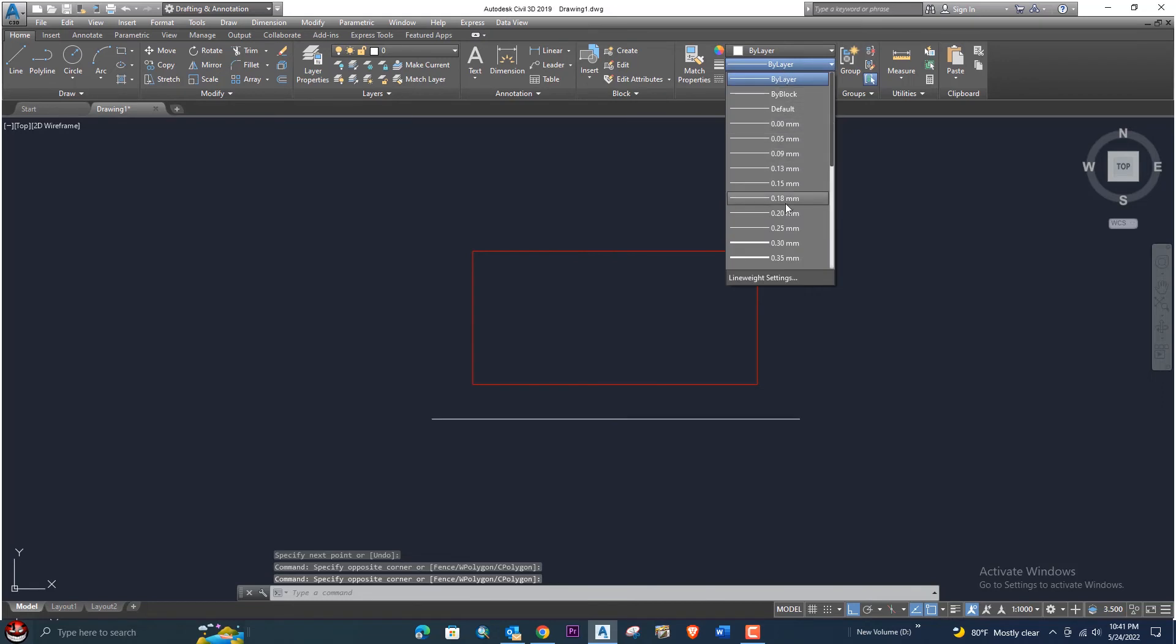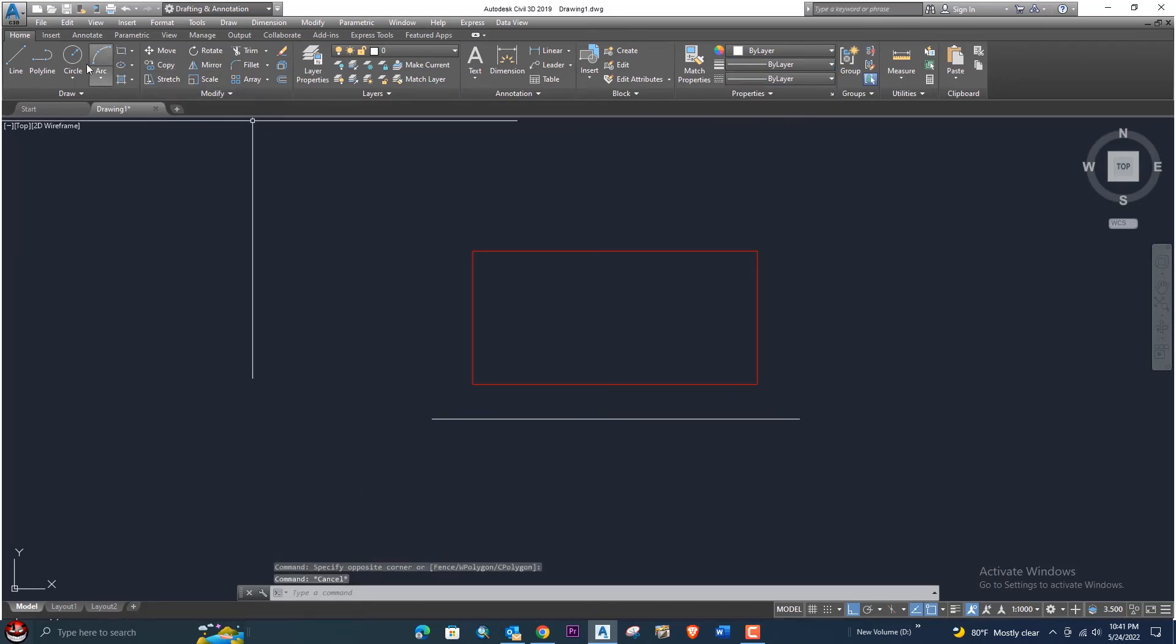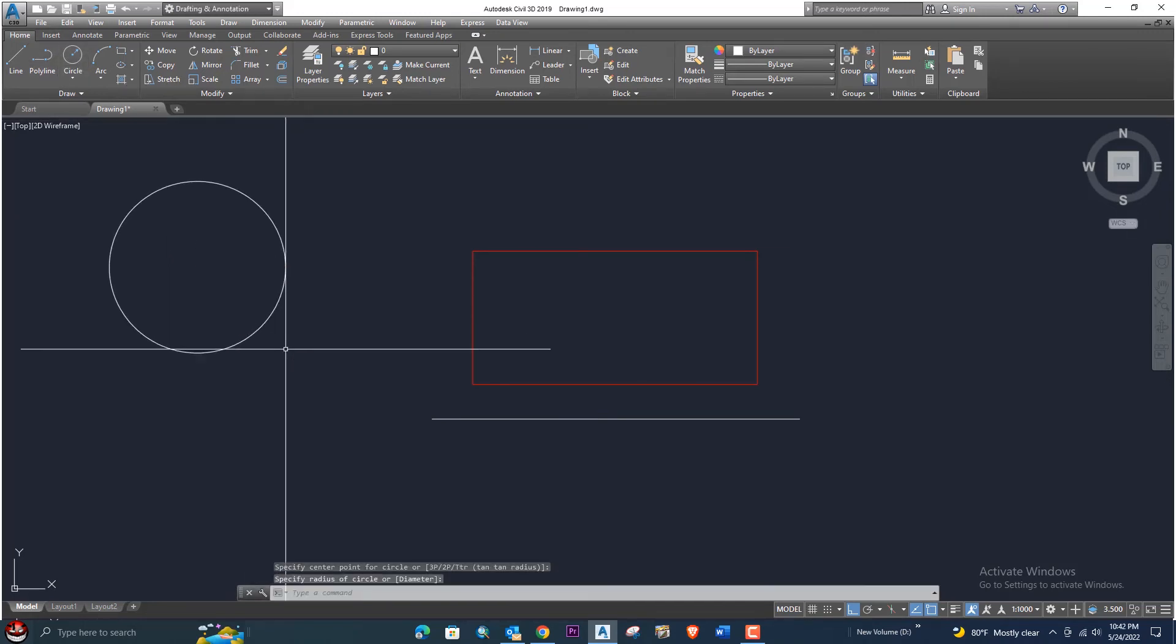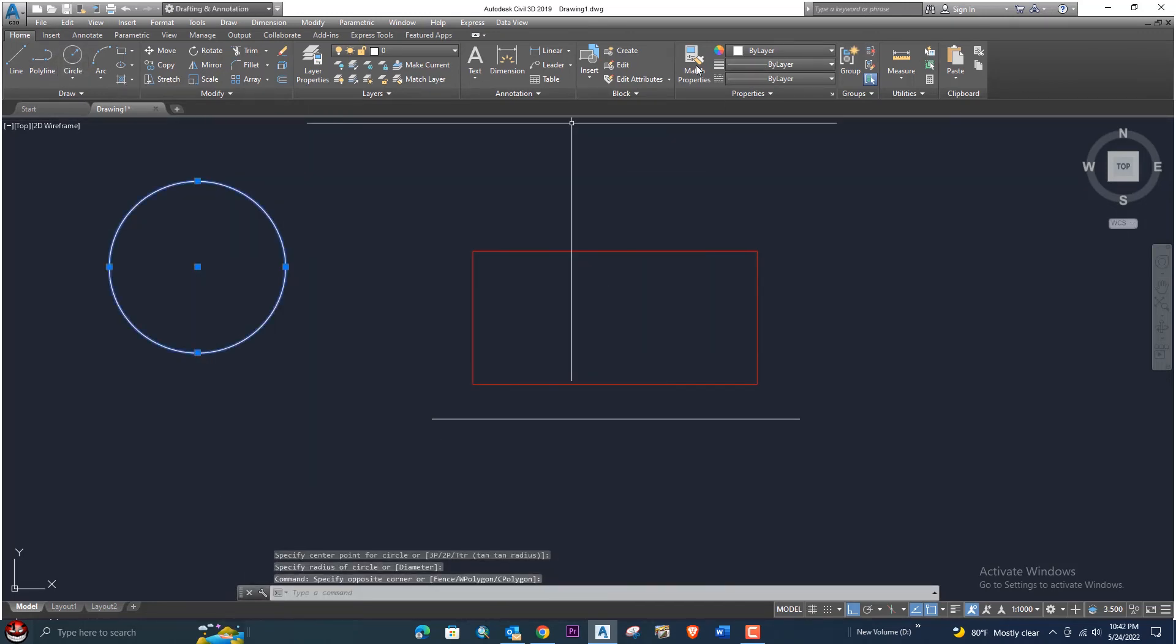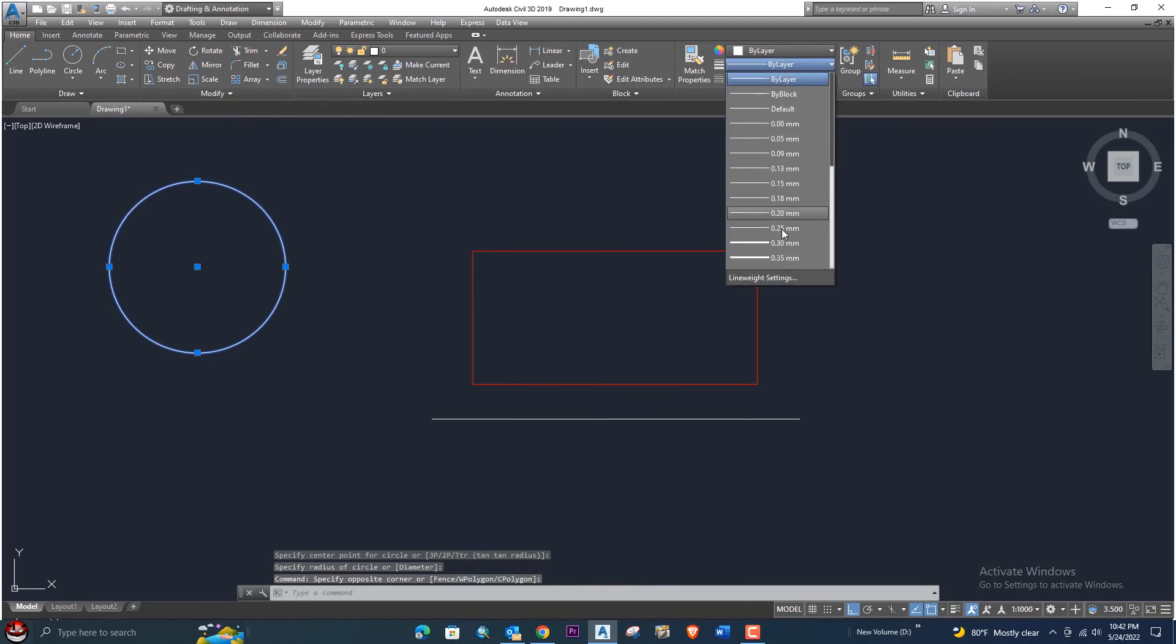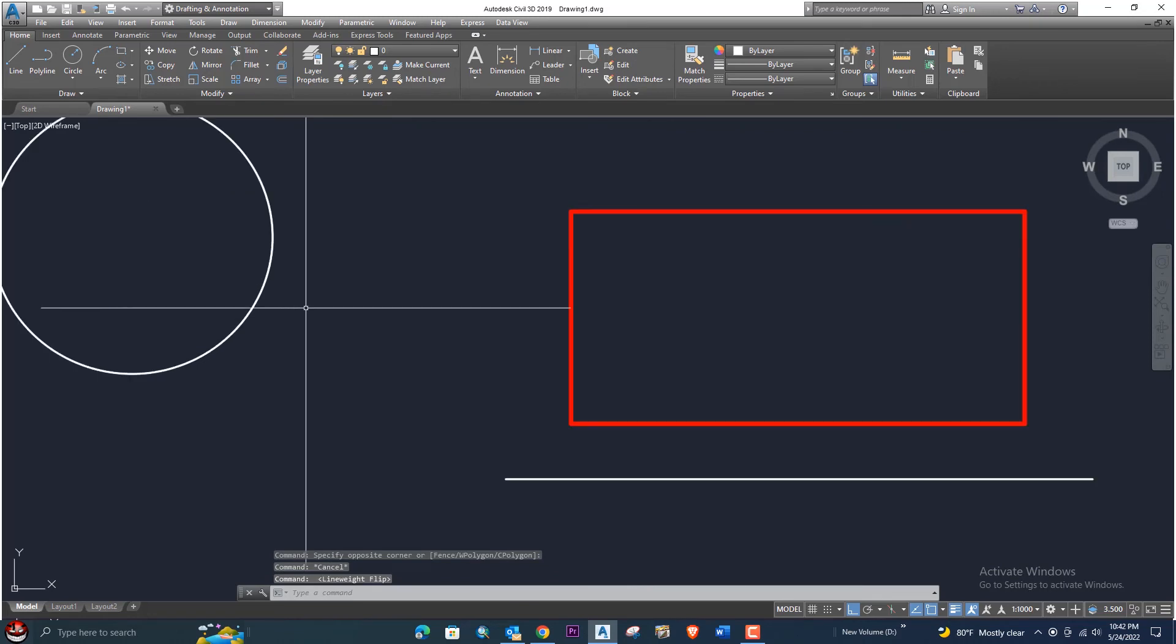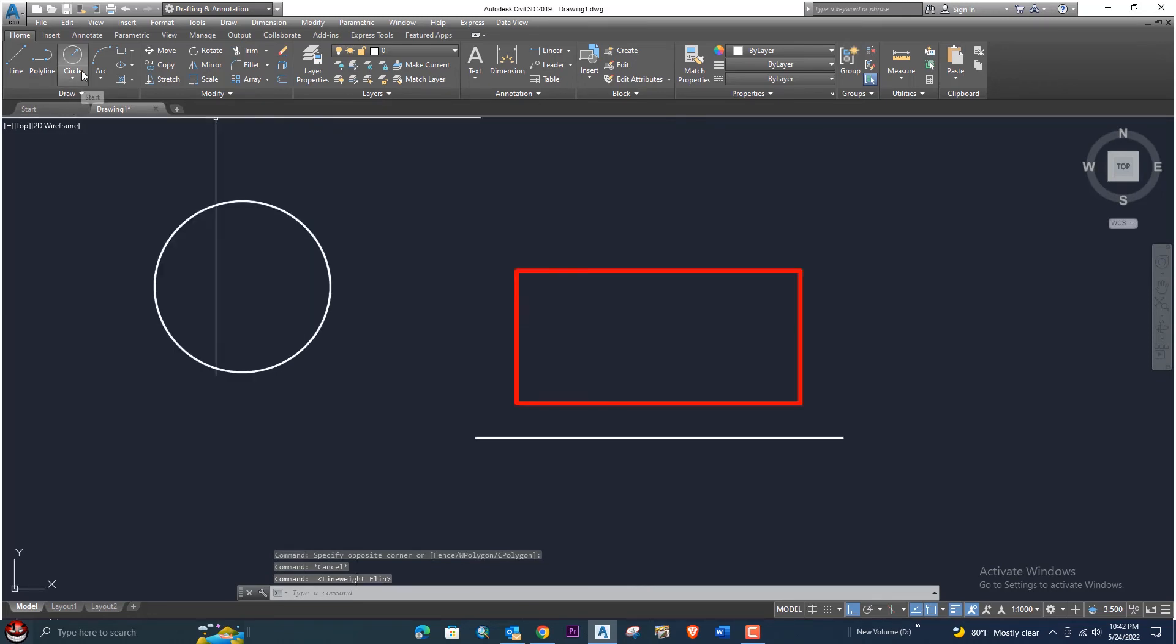For example, I want to draw a circle and I want to give a thickness for the circle of 0.35 - it's not showing because the line weight is off. Once we turn this line weight on, all the thickness will change automatically.